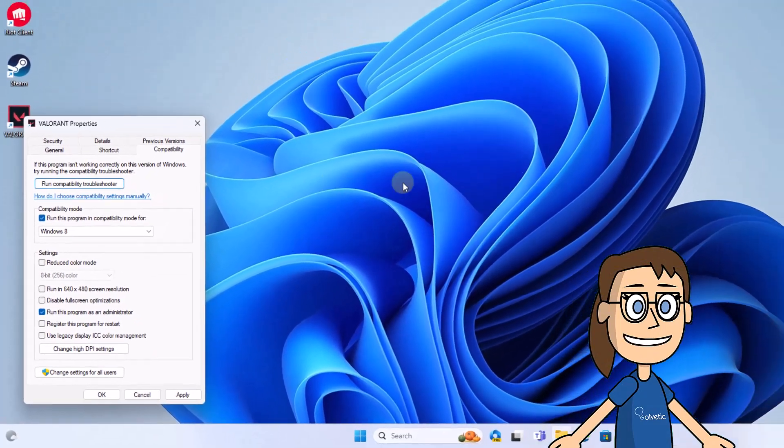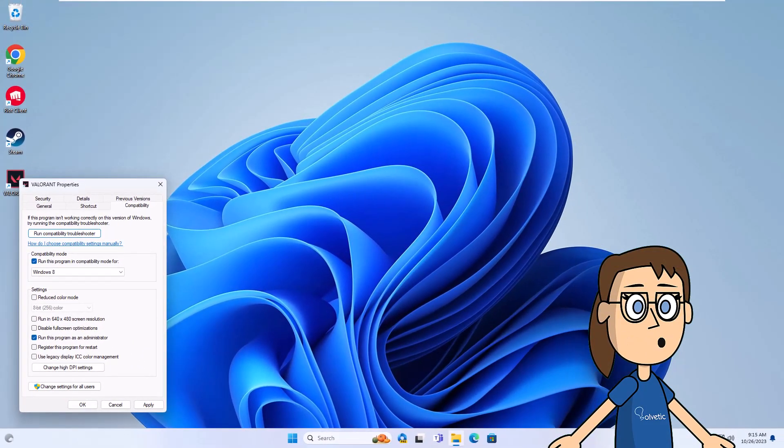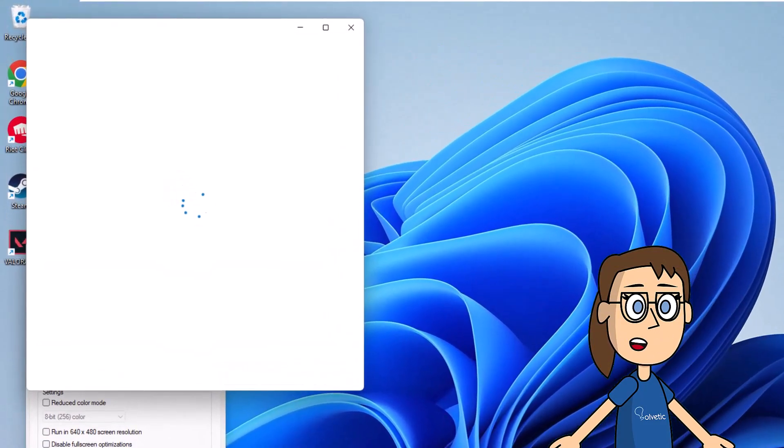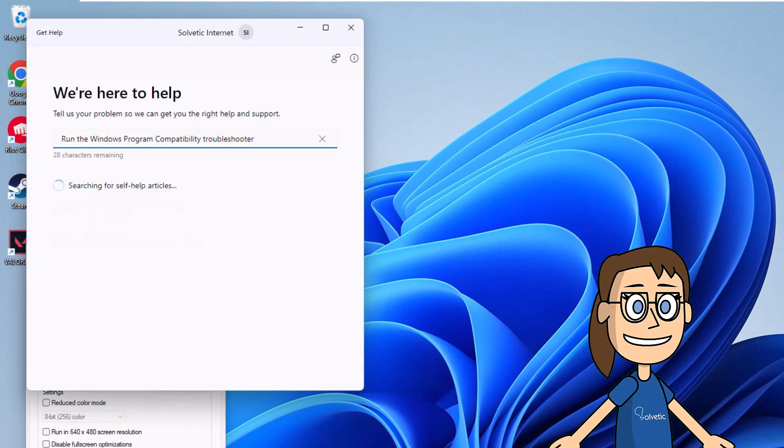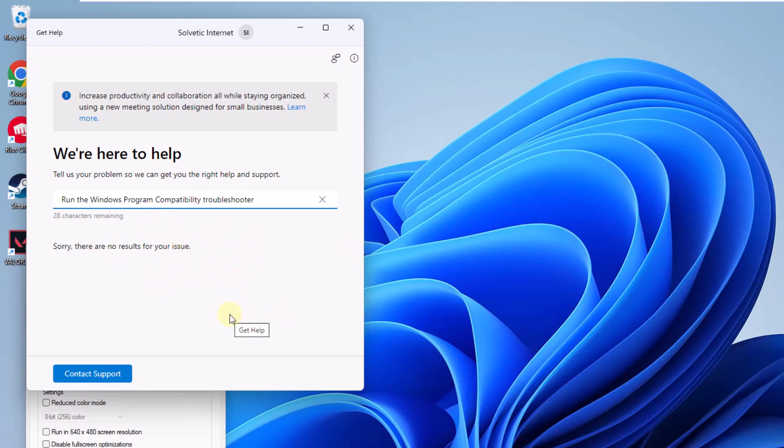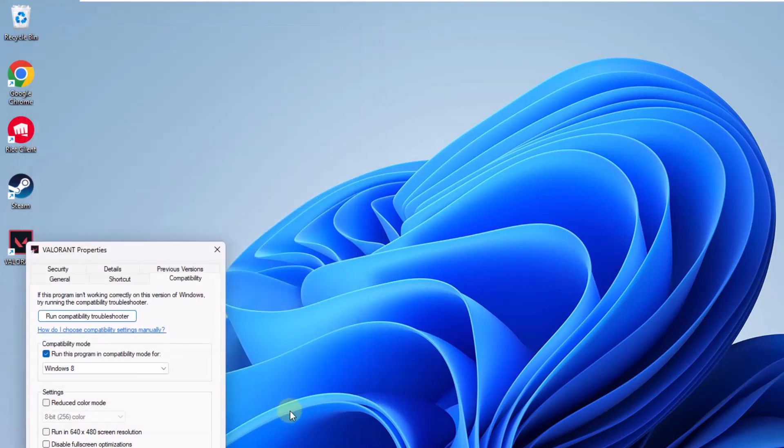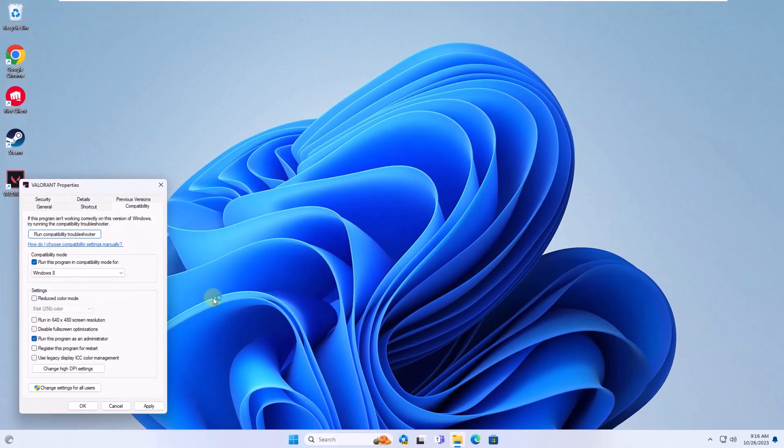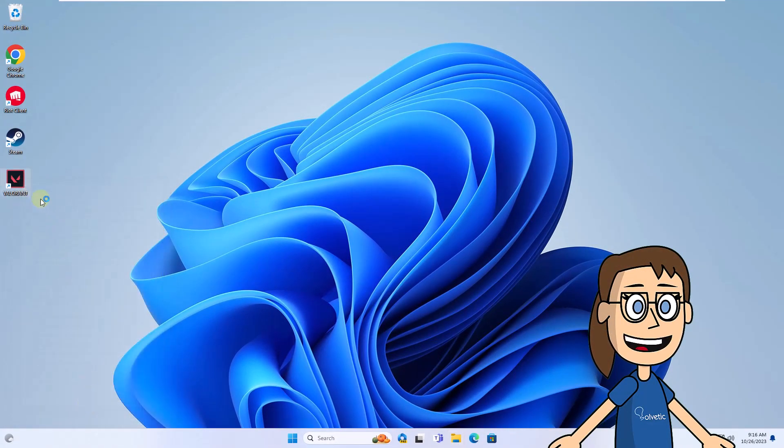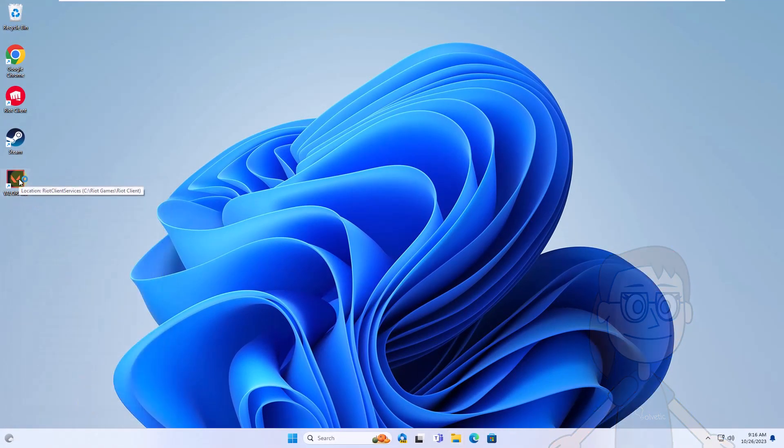Then click Run Compatibility Troubleshooter. You will wait for the wizard to open. You can interact to find a solution to the problem. After that, double-click on the shortcut. Press yes, Valorant will open.